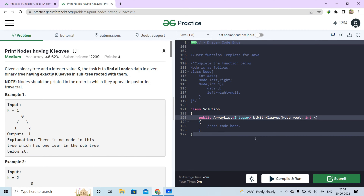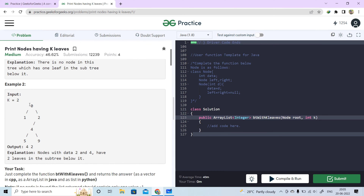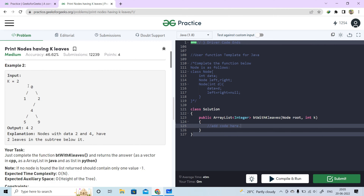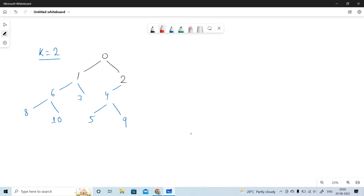Hey guys, welcome to CodeOps. Our next question is 'Print Nodes Having K Leaves'. We have a binary tree and an integer value k given. The task is to find all nodes in the binary tree having exactly k leaves in the subtree rooted with them, and return those nodes in an array list.